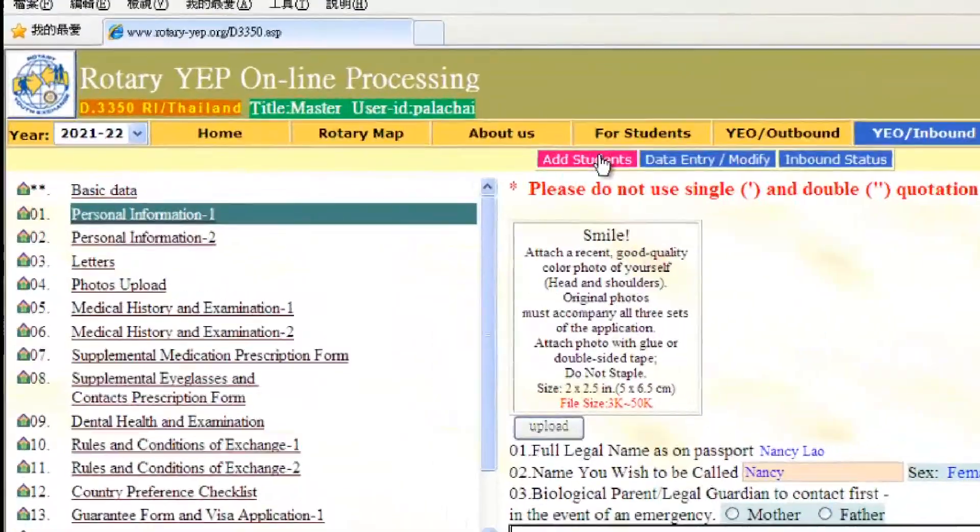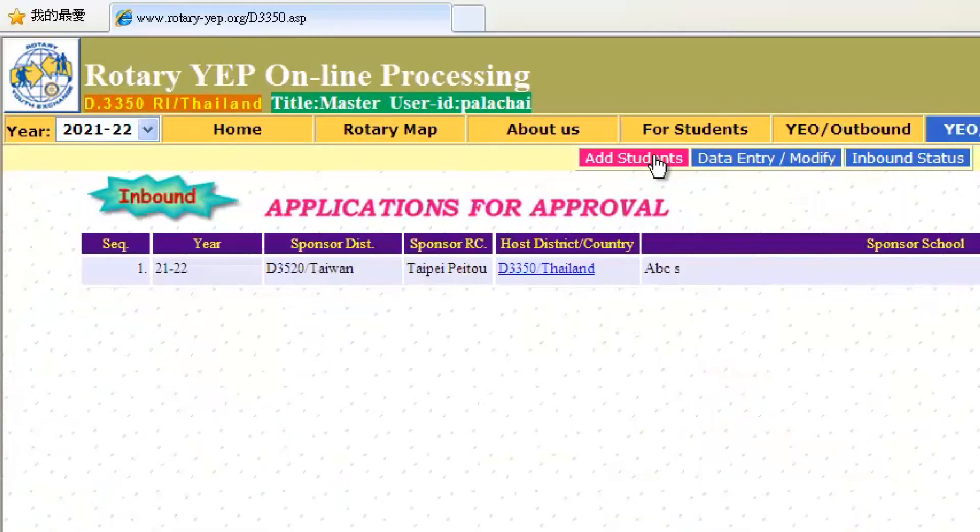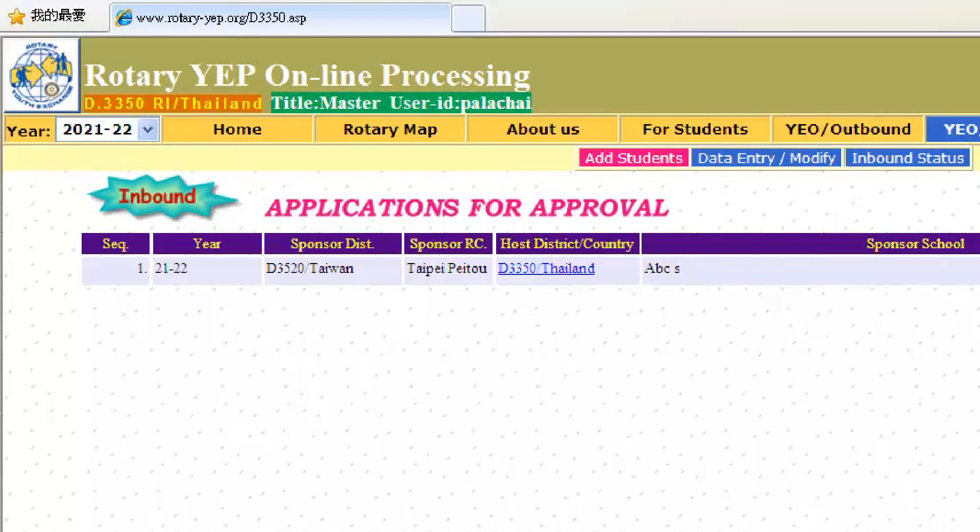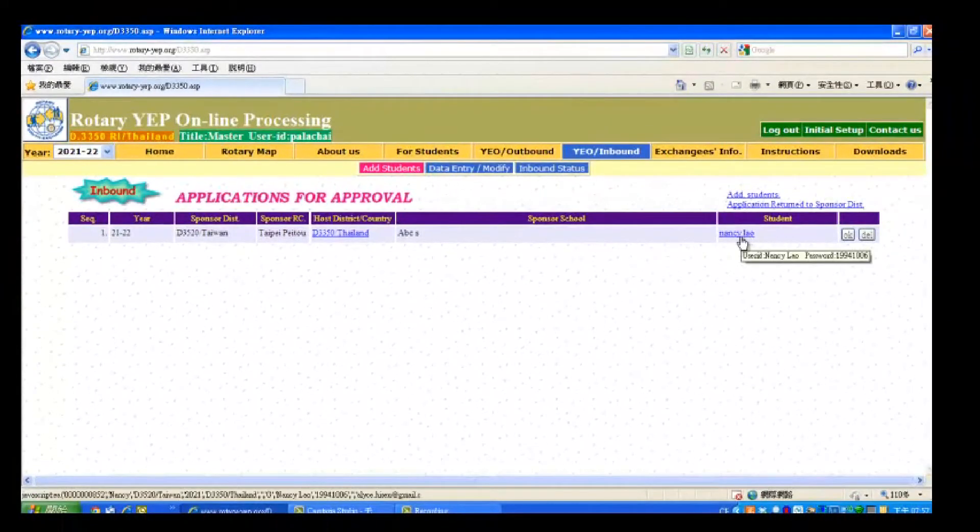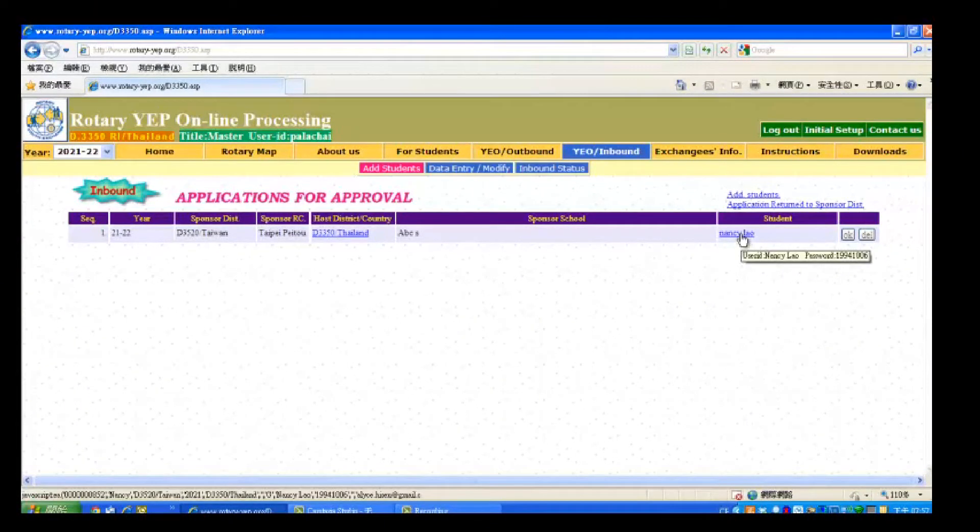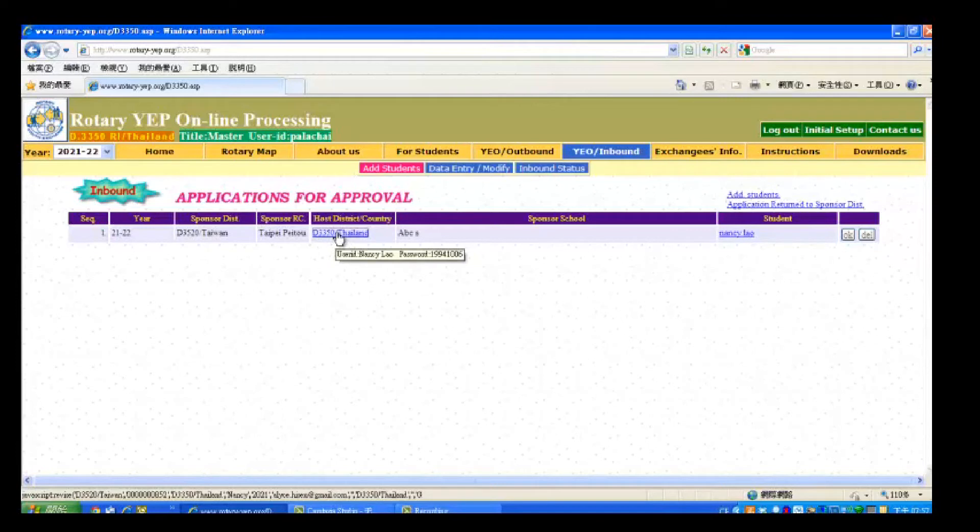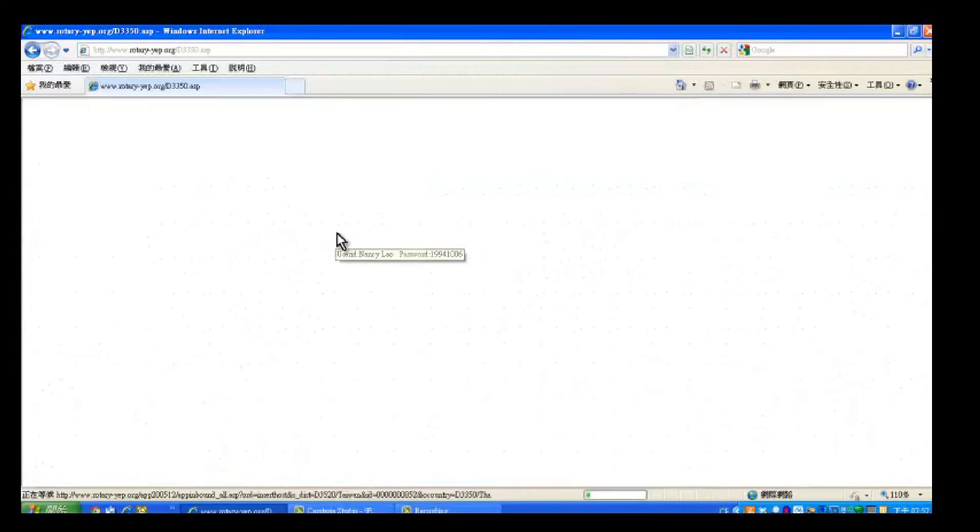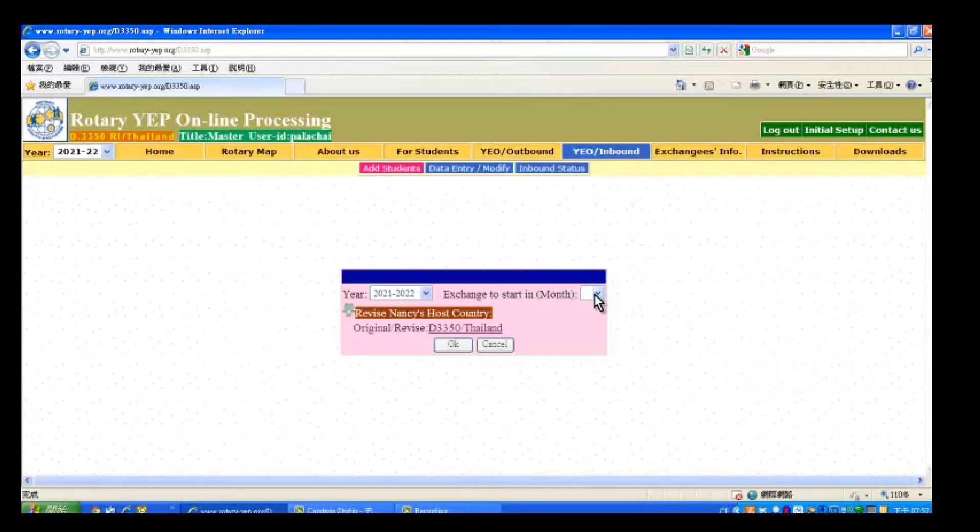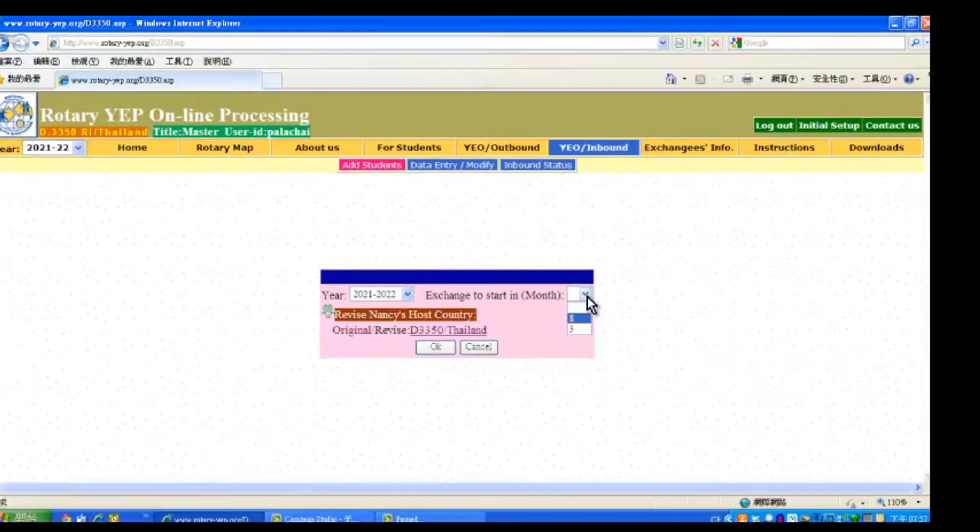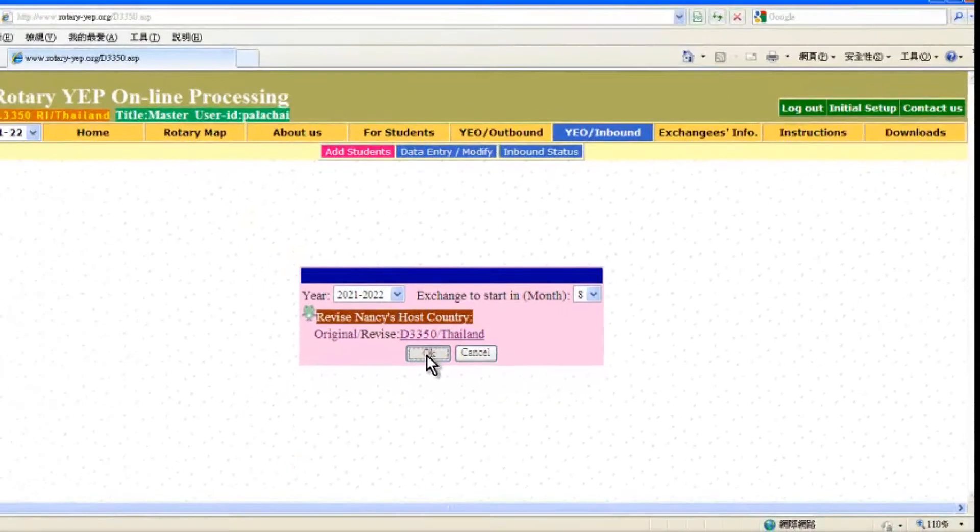Then return to add students. You will now see the details of the inbound student that you have just added. If you want to check the application form, click the nickname here and then first enter the month you want to start the exchange with. Scroll down here and choose August and then click OK button.